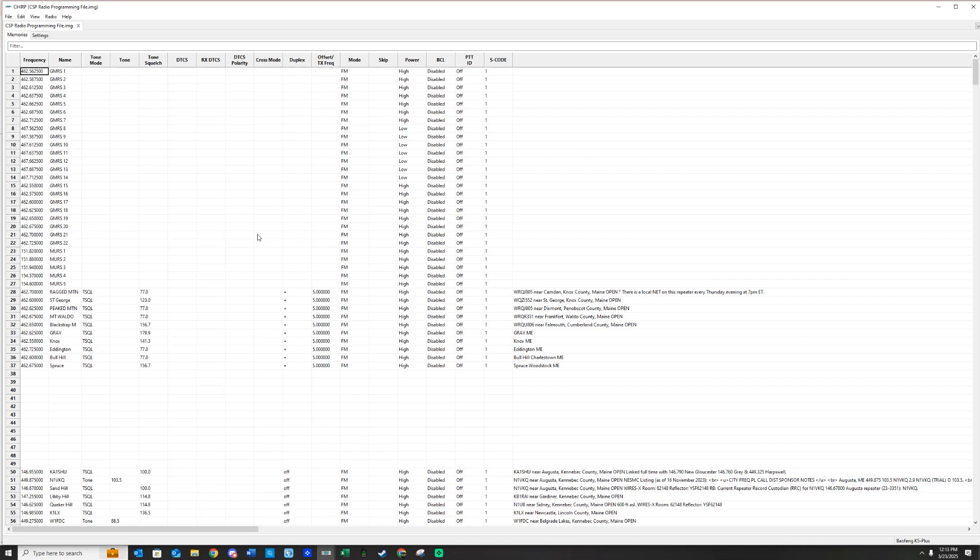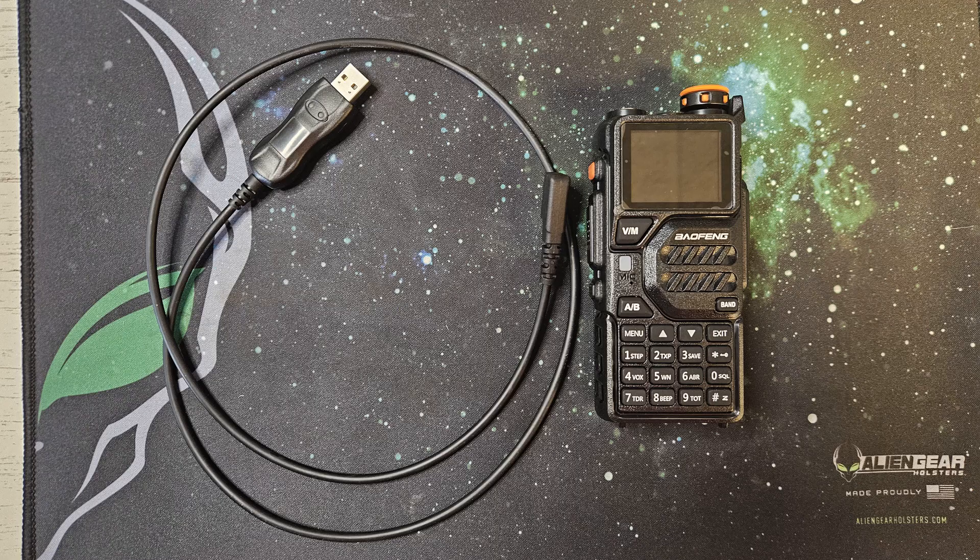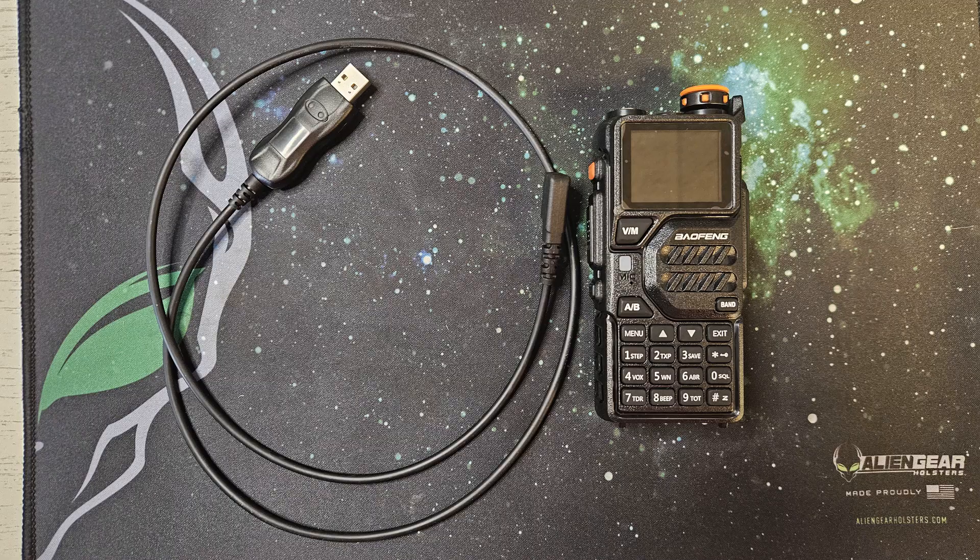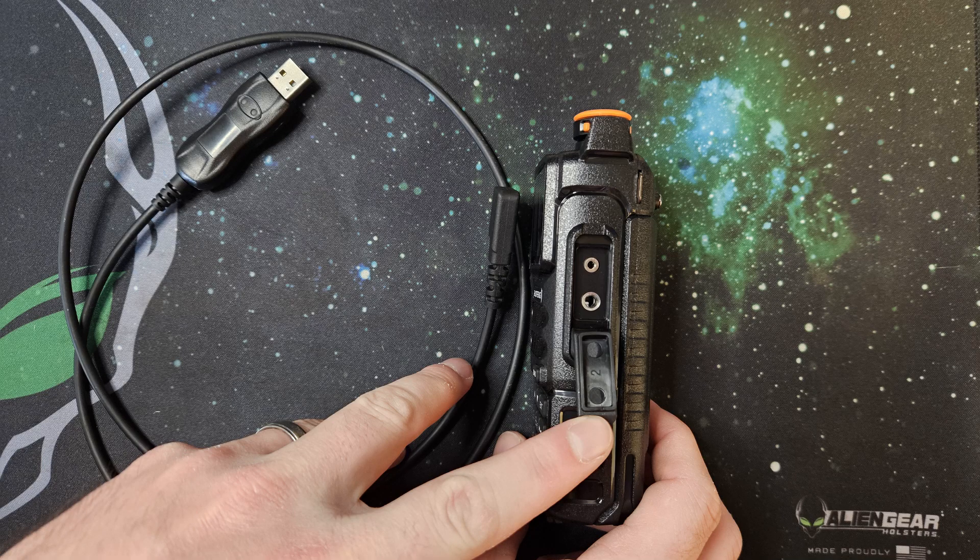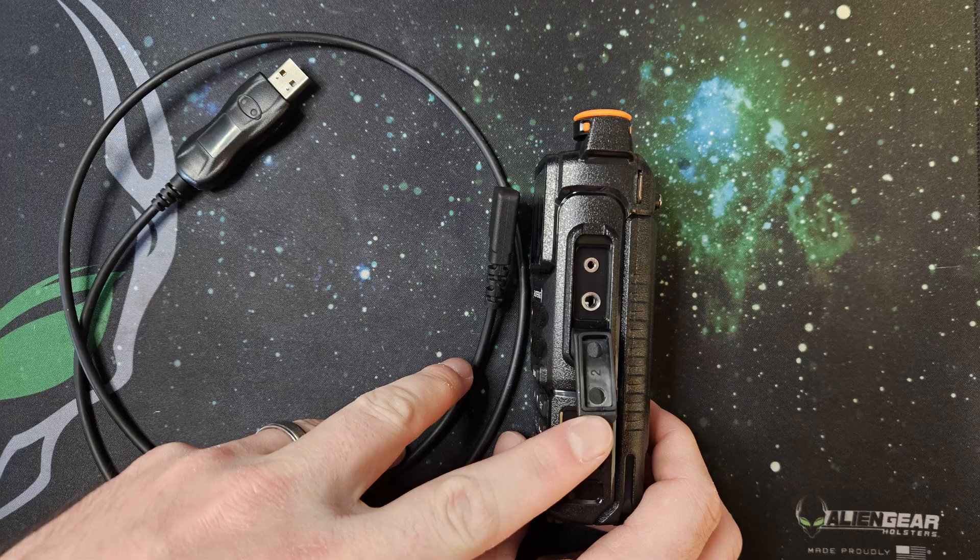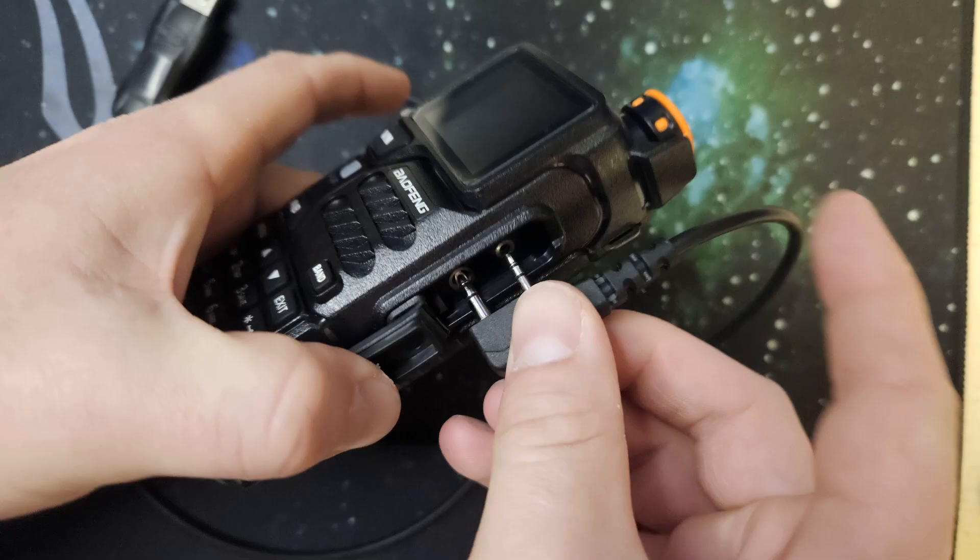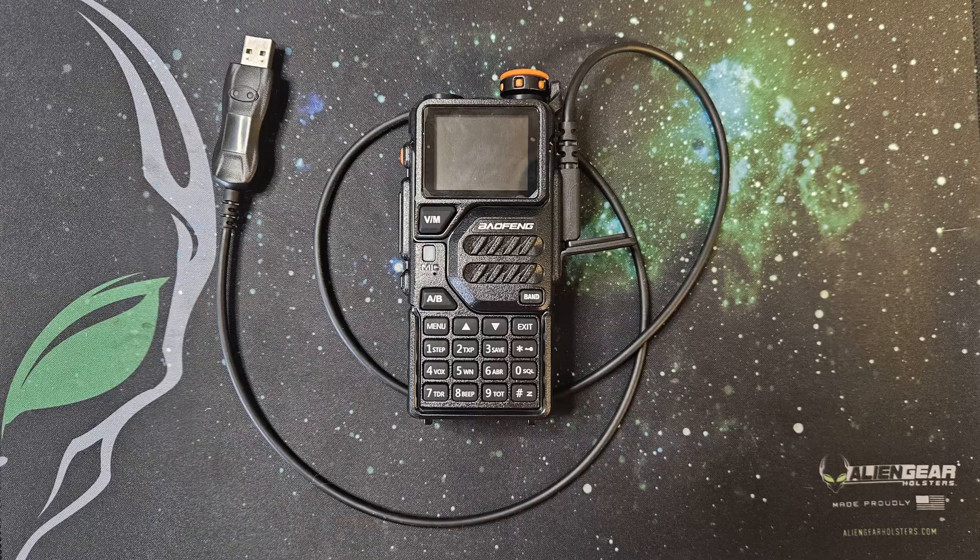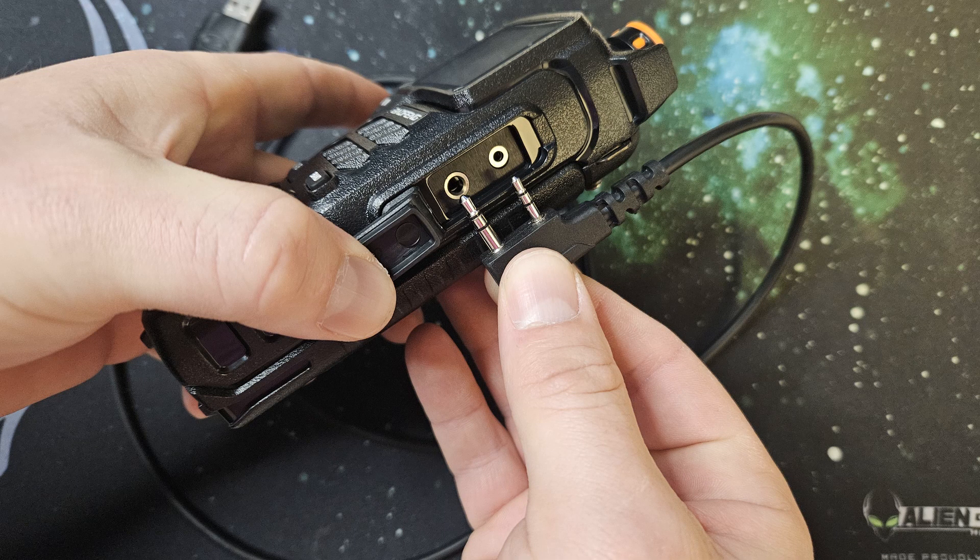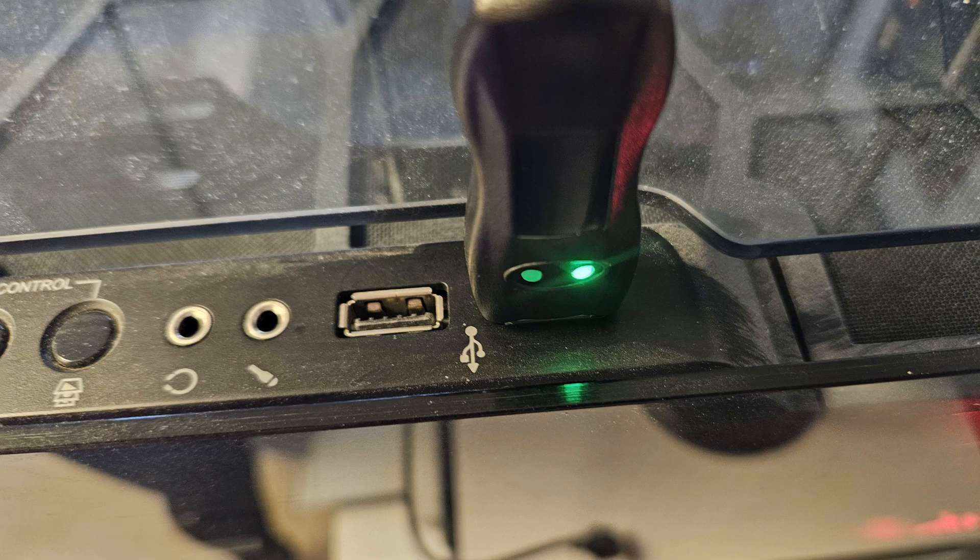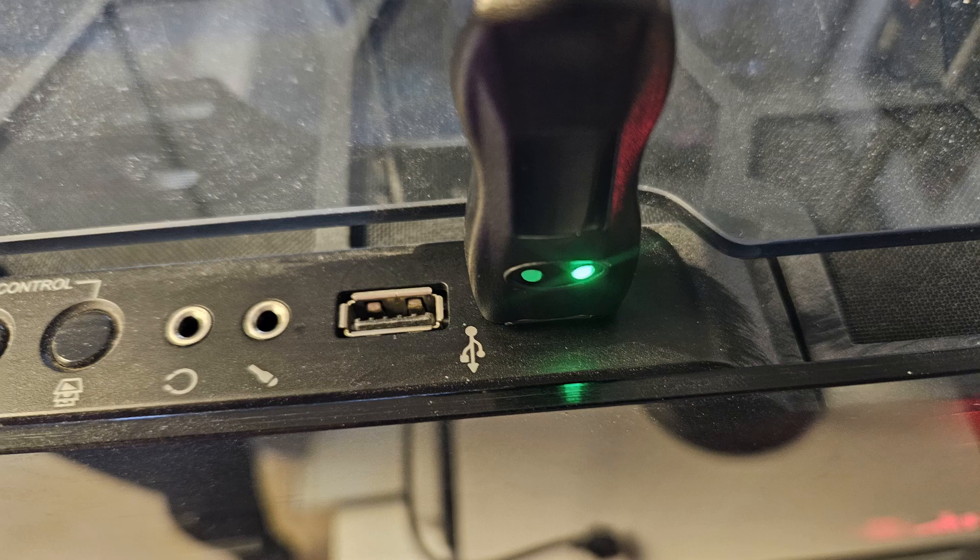So what you're going to do next is you're going to have to plug your radio into your computer. Shown here is a programming cable with the radio. This is a pretty typical programming cable. Depending on what radio you are using, it may look different.